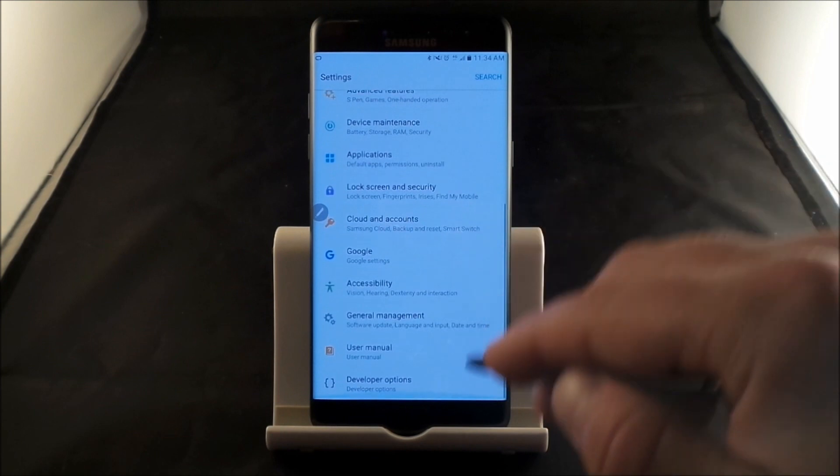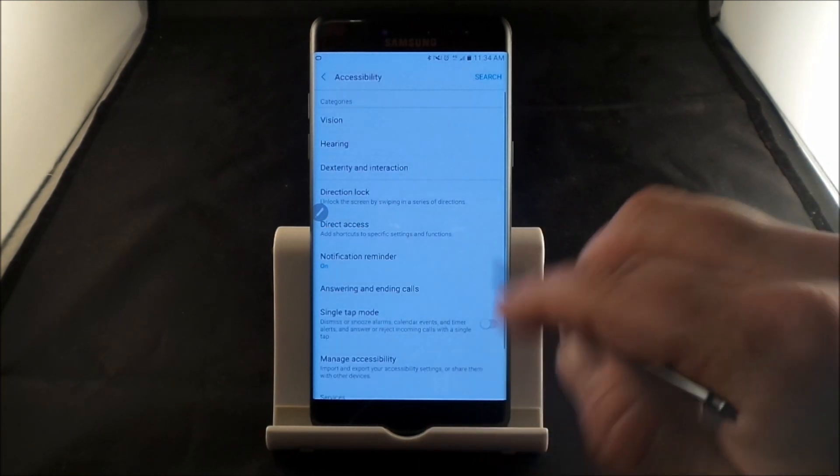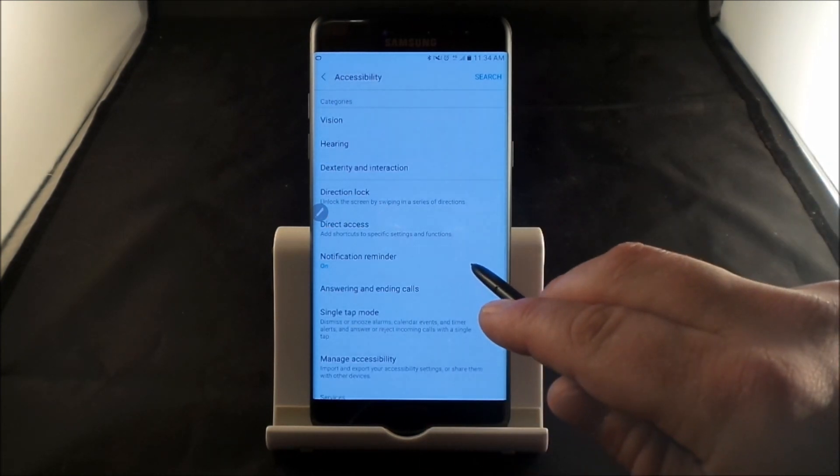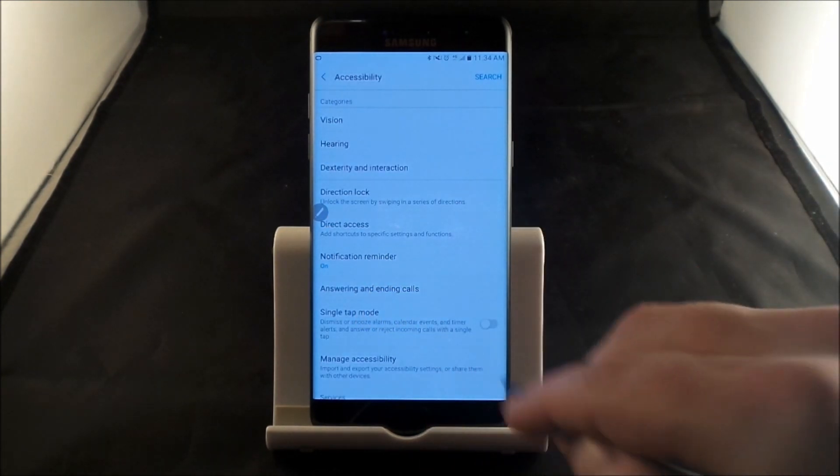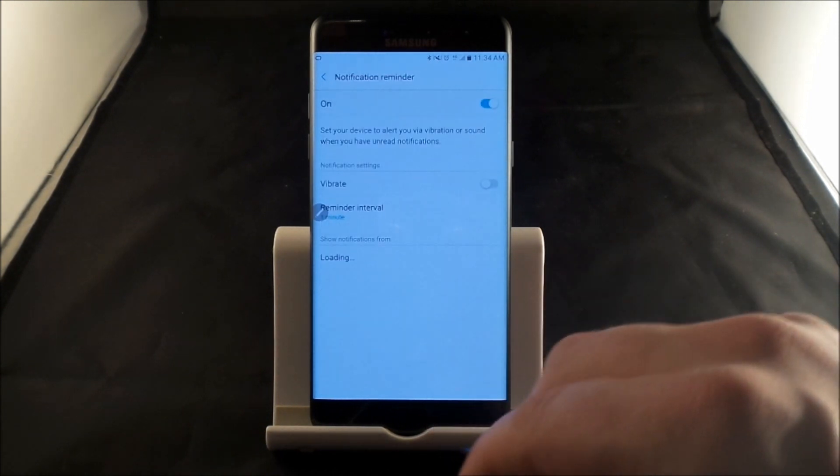You'll scroll down to the Accessibility. Inside of Accessibility, you'll see it written right here, referred to as Notification Reminder.